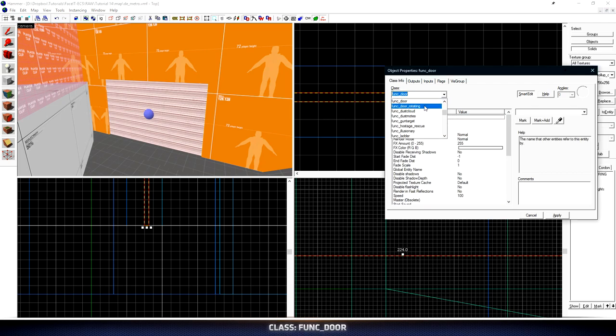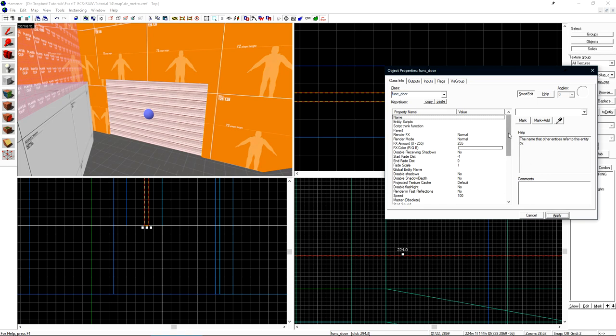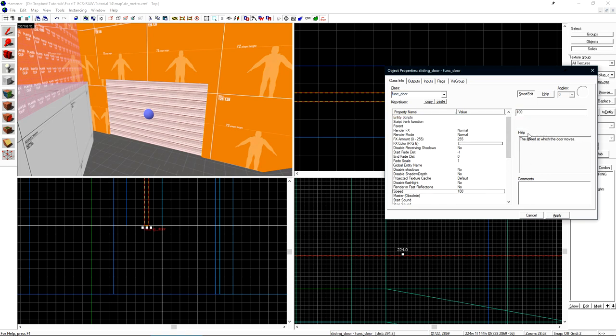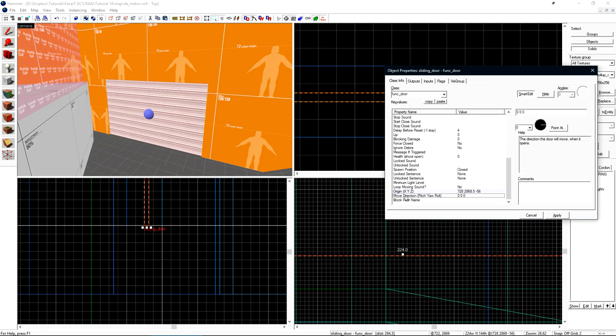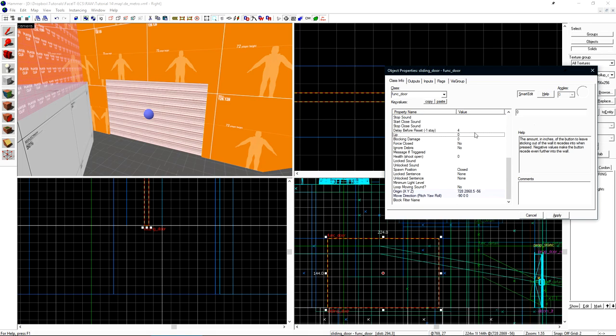You'll notice we also have the option of func_door_rotating. Func_door_rotating is just the brush version of prop_door_rotating. So if you wanted the door to rotate, use func_door_rotating. For this instance, since it's a sliding door and it's only going to go up and down, we'll use func_door. Let's start by giving this door name of sliding door. Under the speed, let's set its value to 150. We also need to set its move direction. Since this door is going to be going up and down, I can use this little drop down here and choose up. If you want your door to move in a different direction, you can use this little direction picker here. Now we want to set the lip. By default, func_doors will move the full width of the brush in the direction that they're moving.